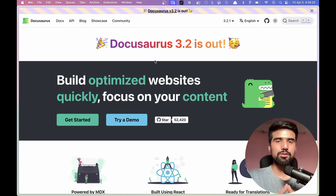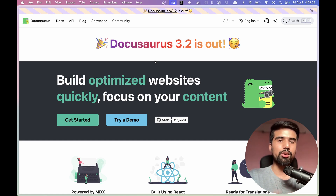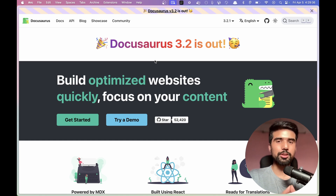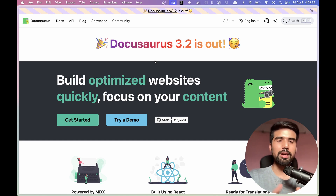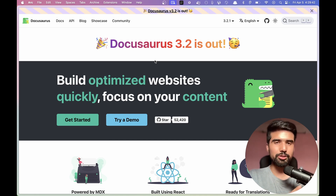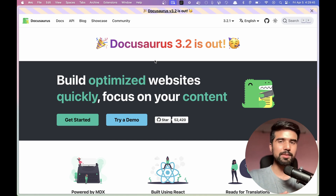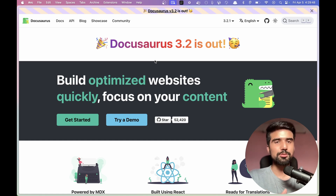We are going to talk about our project — a documentation website or blog website. We are going to talk about DocuSaurus, its responsiveness and SEO.